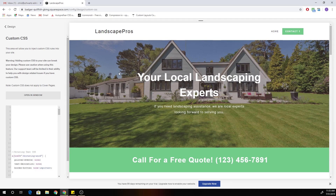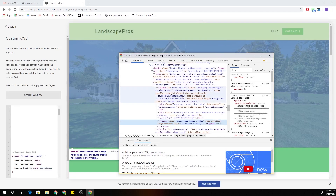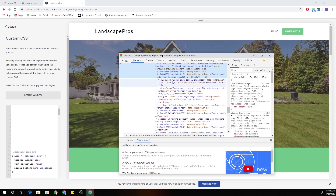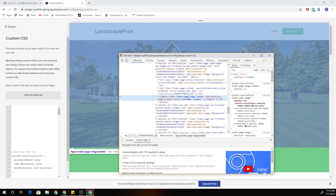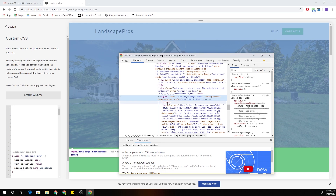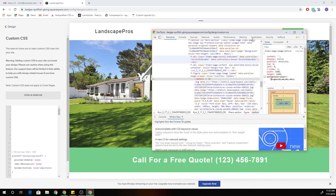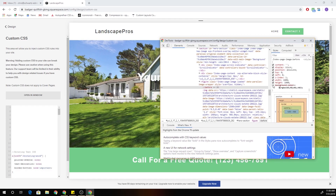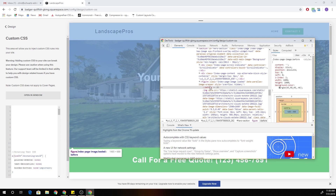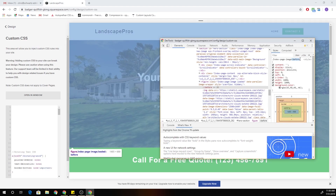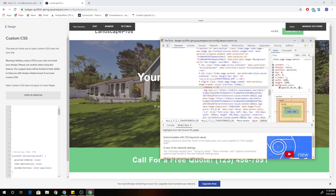Let's look at how the banner overlay is being added. If I right-click on that index section, you can see this section is called 'hero section.' If I toggle open that section, we have the index page content and the index page image. Toggling open the index page image, you can see there's a before pseudo-element which has the background color — it's a gray color with 46% opacity. If I toggle that off, you can see we lose the banner overlay for this section. So that's how they're adding it — with a before pseudo-element that spans the full 100% width and height of the section with a slightly transparent color.